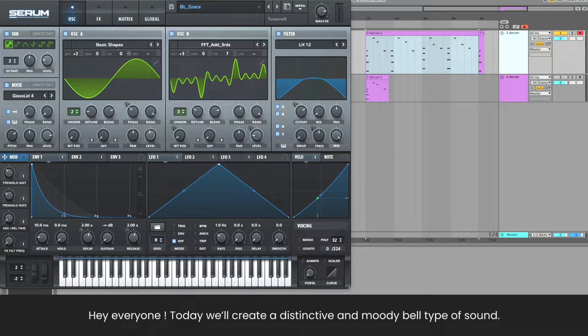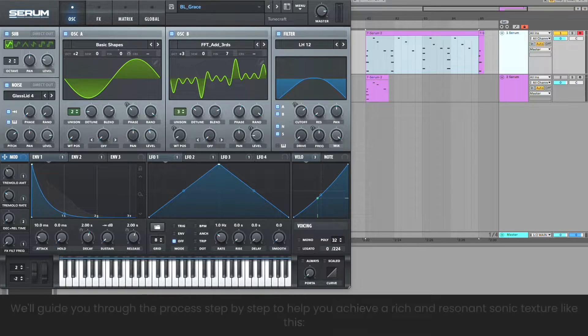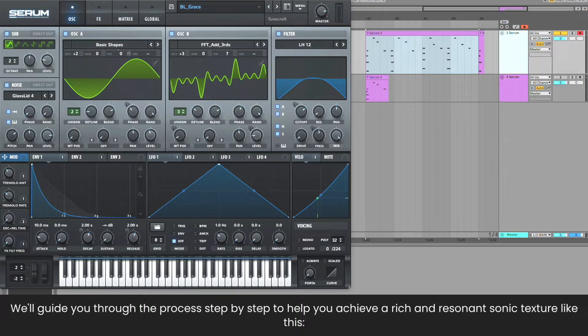Hey everyone, today we'll create a distinctive and moody bell type of sound. We'll guide you through the process, step by step, to help you achieve a rich sonic texture like this.